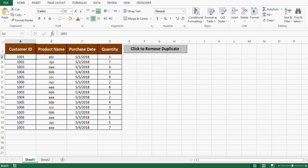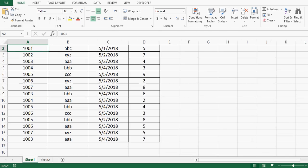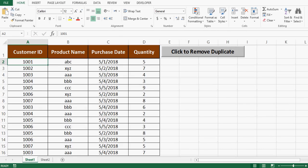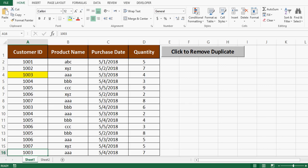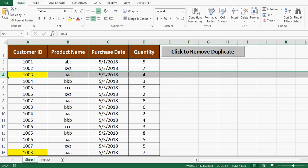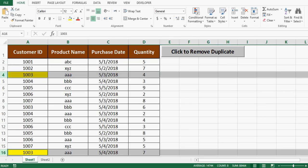If we look at this data we can see customer ID 1003 has more than one line. So the task is to have one line of data, one row, for each customer ID.